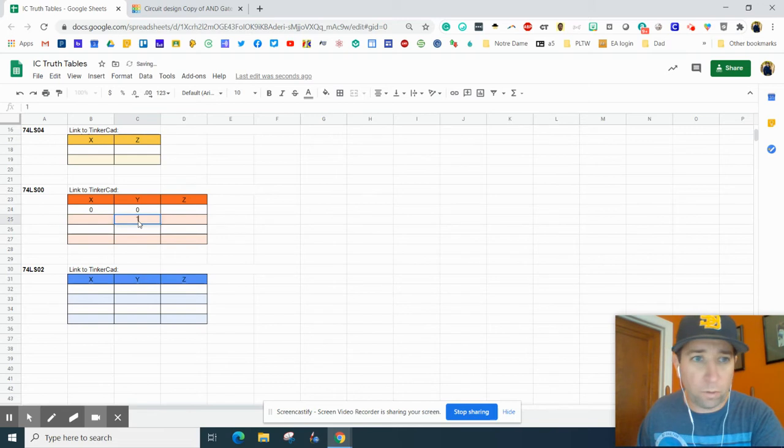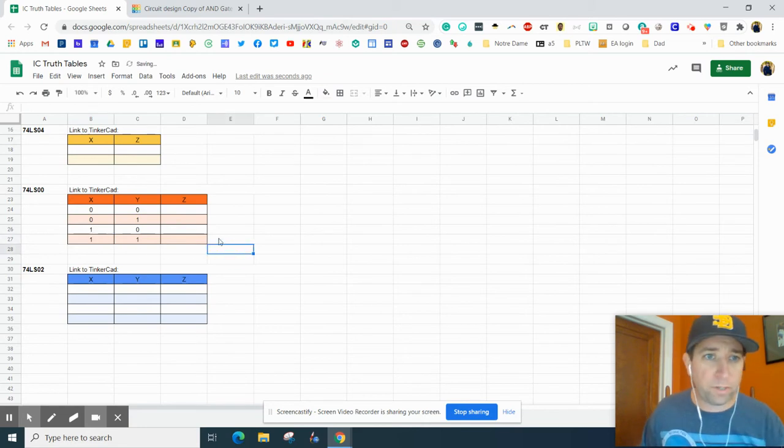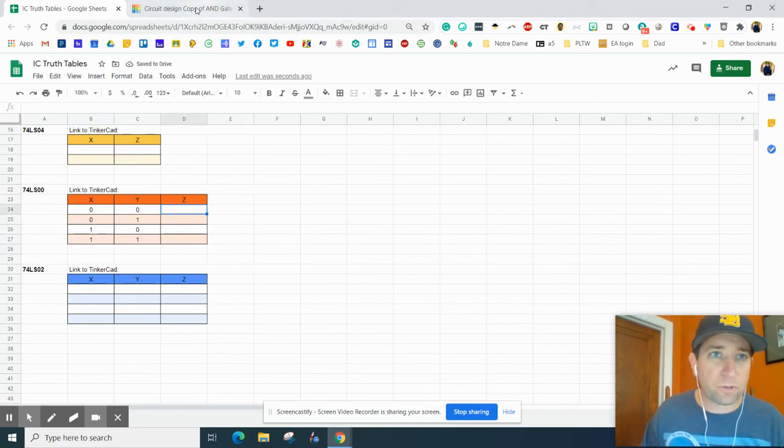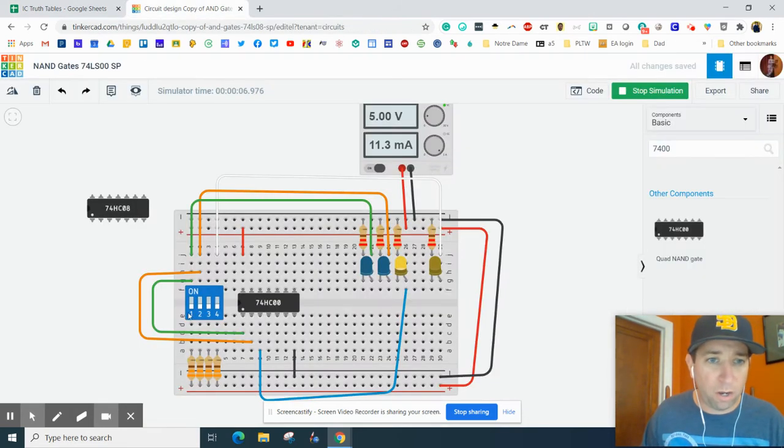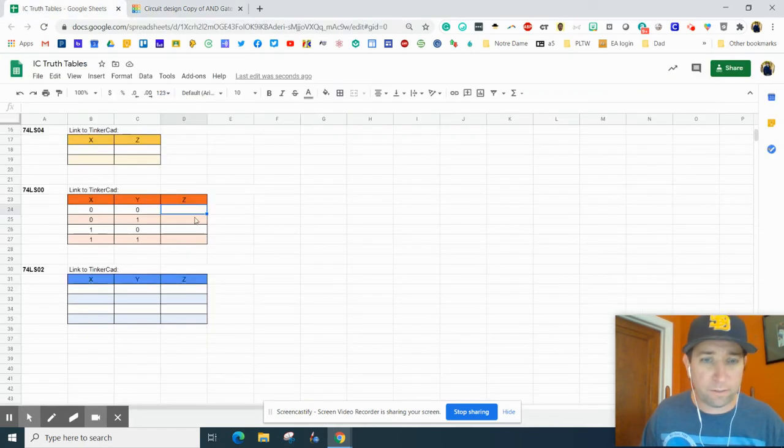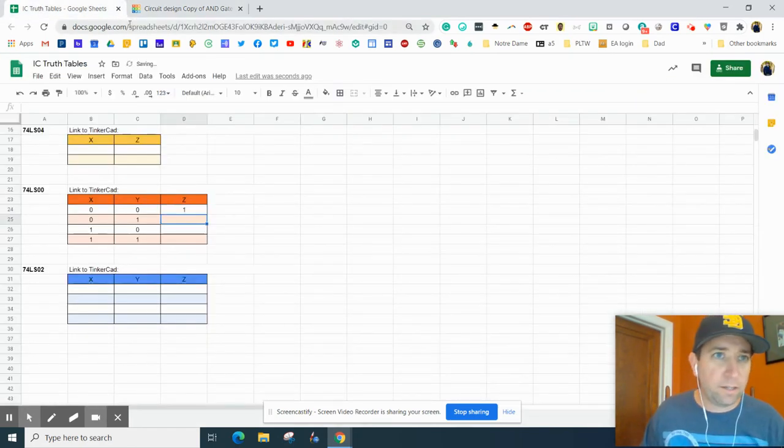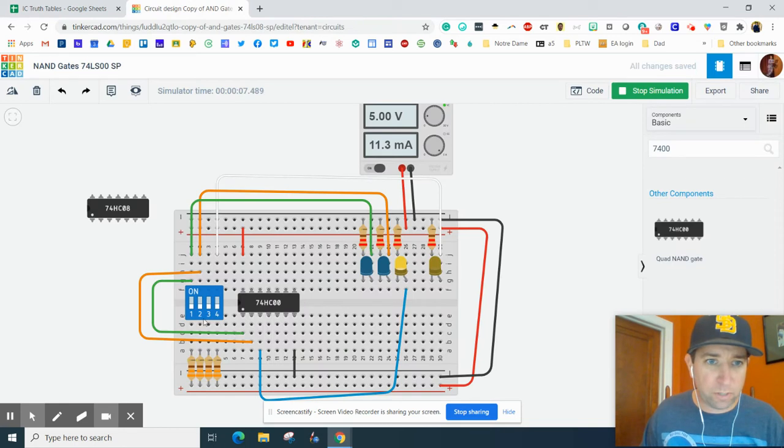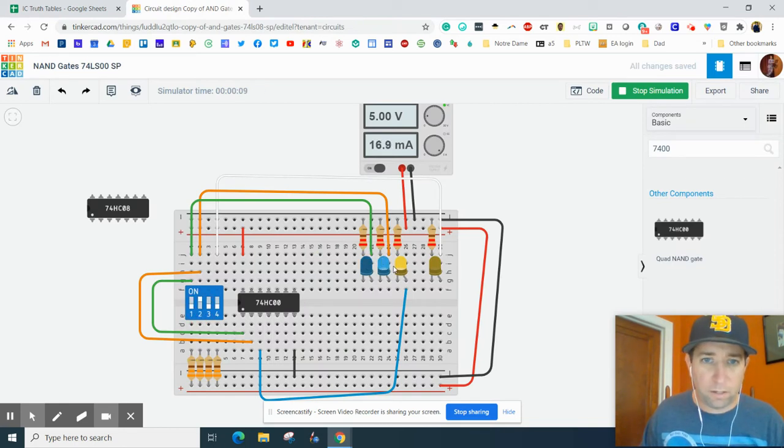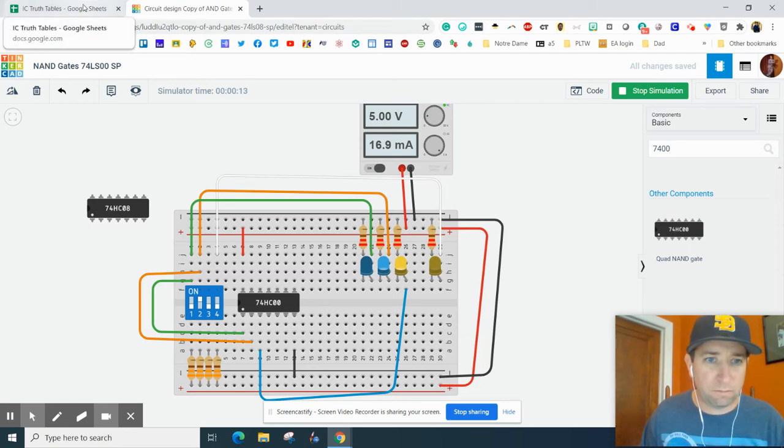Now we have 00. So off, off, hey, it is on. And now as we start switching these, so 01, all of a sudden it is on again.